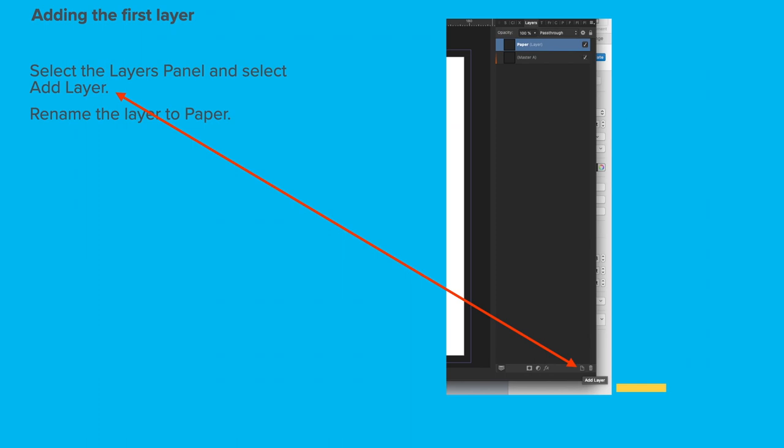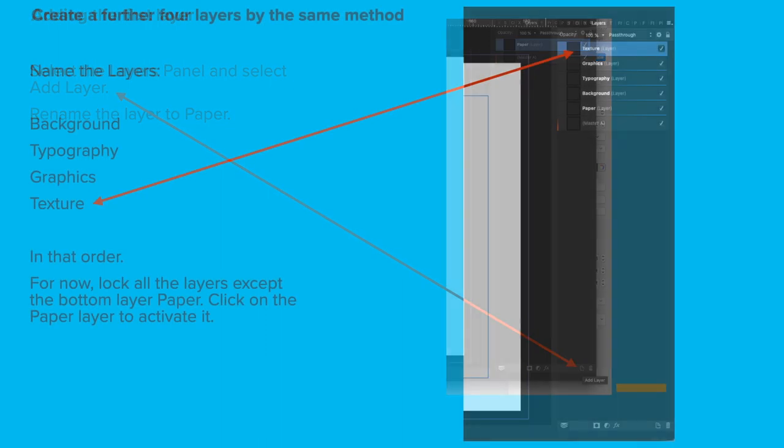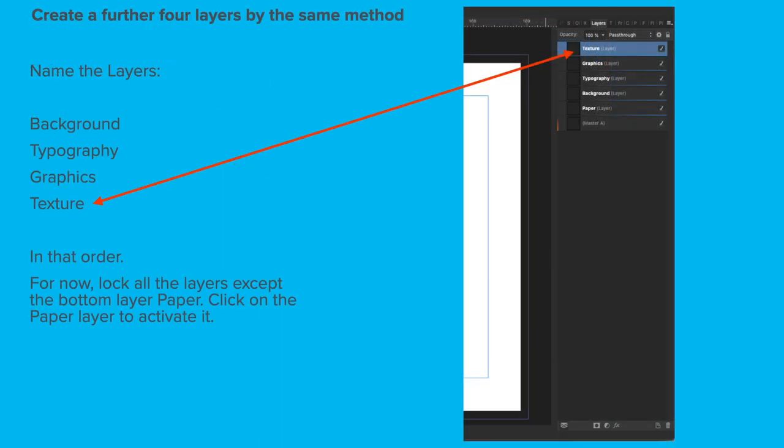Now, adding the first layer. Select the Layers panel and select Add Layer. That's that little faint page down the bottom. Rename the layer to Paper. It's always a good idea to name your layers so you can keep track of what you've got in them. Create a further four layers by the same method and name those Background, Typography, Graphics and Texture, in that order.